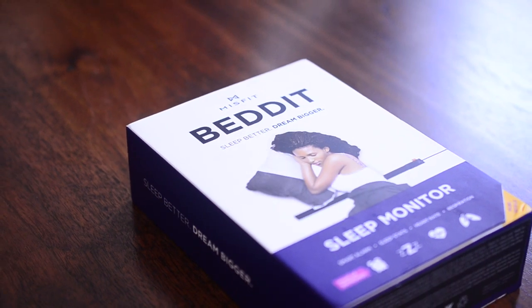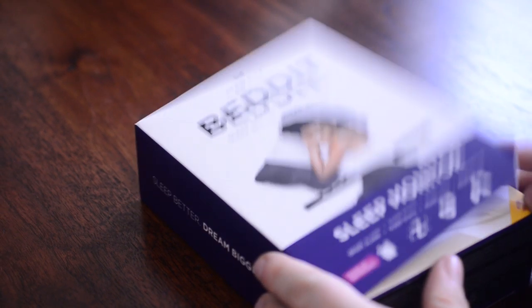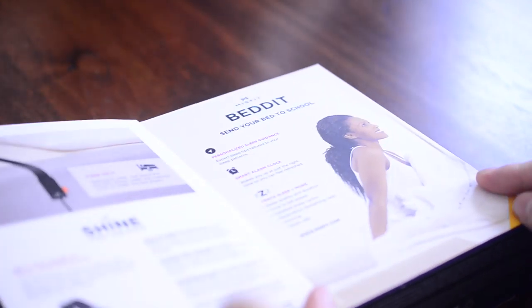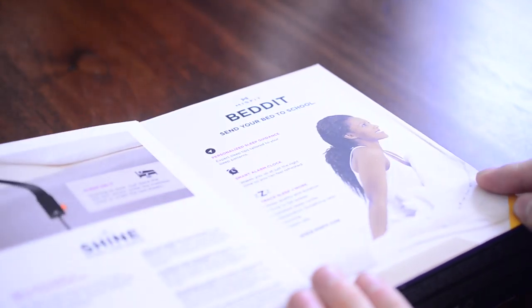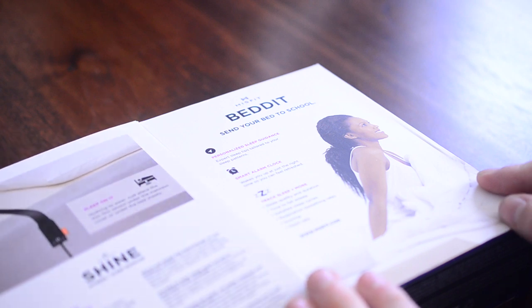Hey everyone, it's Andrew from MAO Magic, and I am here with the Misfit Wearables Bed-It Sleep System.